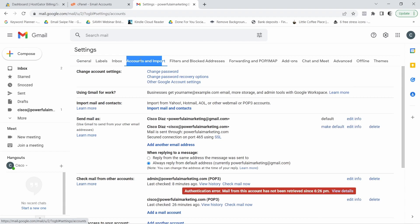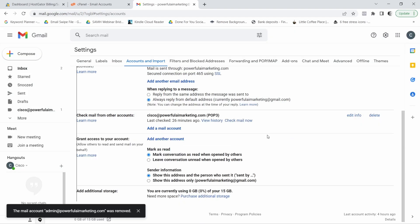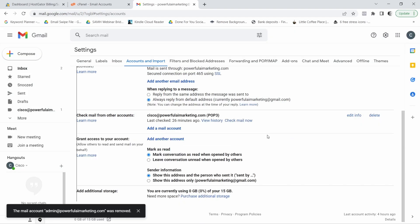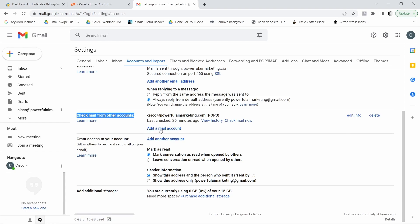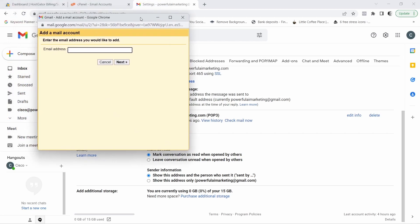Okay, accounts and import. You can see it and we want to go ahead and click on it. Now, I don't know why I have this here. Okay, I'm just going to get rid of this. Okay, now what you want to do in here is right here where it says check mail from other accounts. You want to add a mail account. So let's click on this and you're going to get this pop-up window.